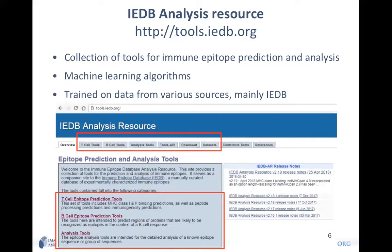The tools available at this resource are mainly classified into three types. The first is T-cell epitope prediction tools — a set for predicting MHC class 1 and class 2 binding predictions, peptide processing predictions, and immunogenicity. The second set is for predicting B-cell epitopes and B-cell responses. The third set is analysis tools for analyzing epitope-related data that you may have or collect from the IEDB.